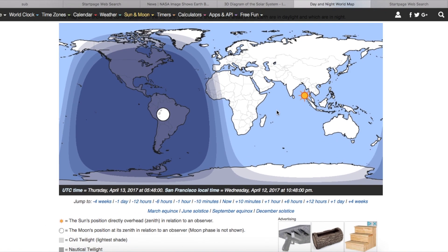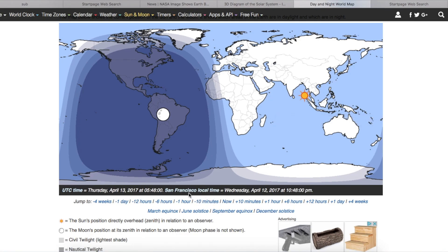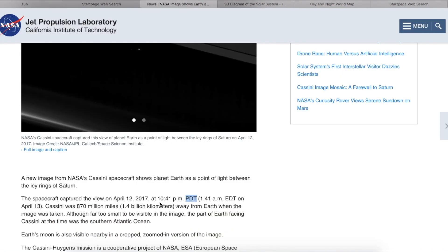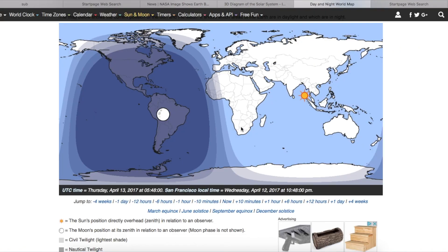Let's go to time and date. Oh, here we are. San Francisco time, which is Pacific time, at 10:48 p.m. Let's go back to NASA and see what time they said it was. 10:41 p.m. That's close enough. Let's go back.